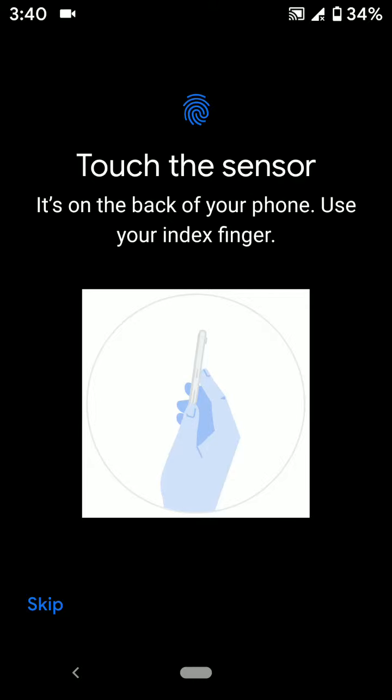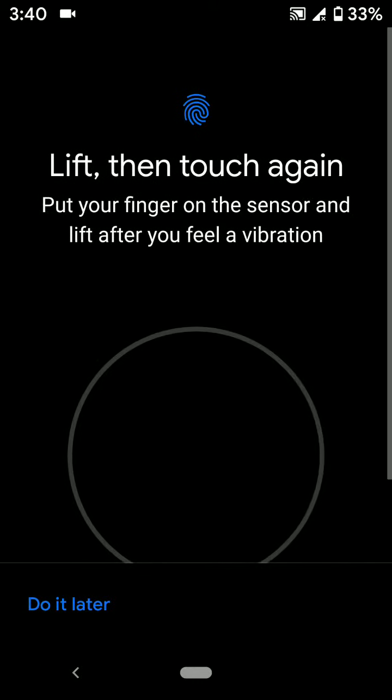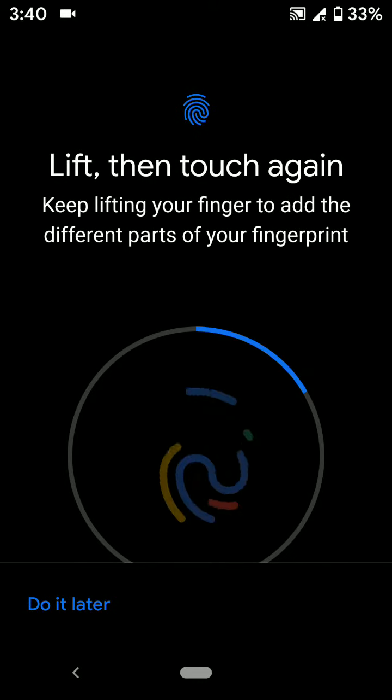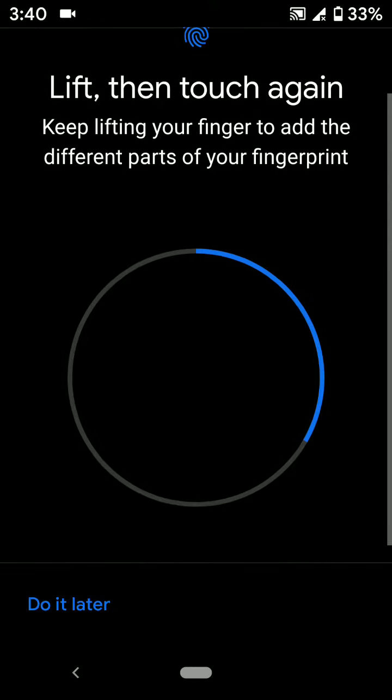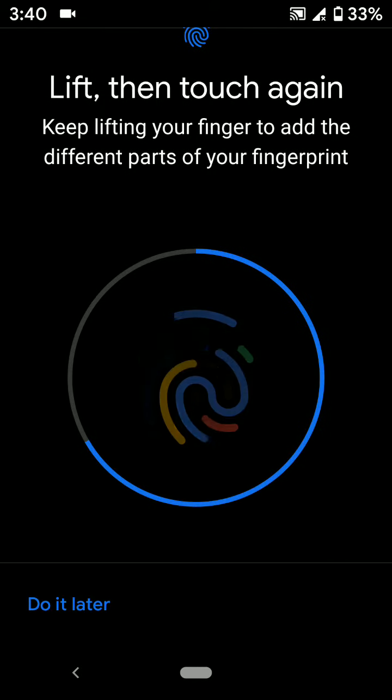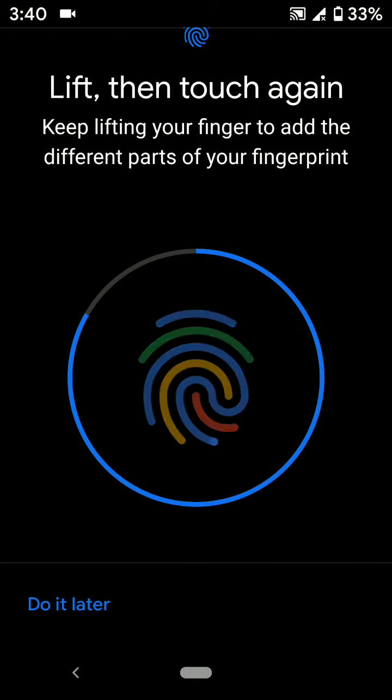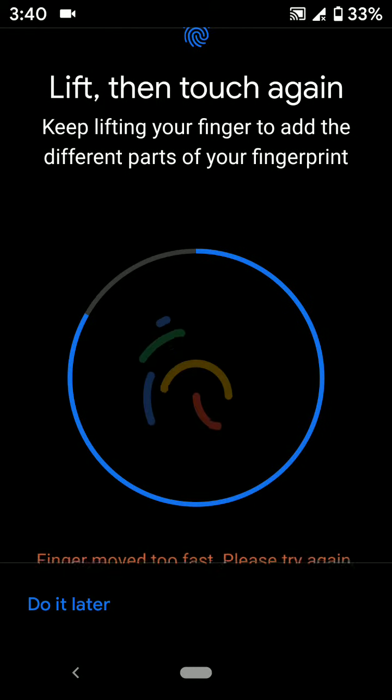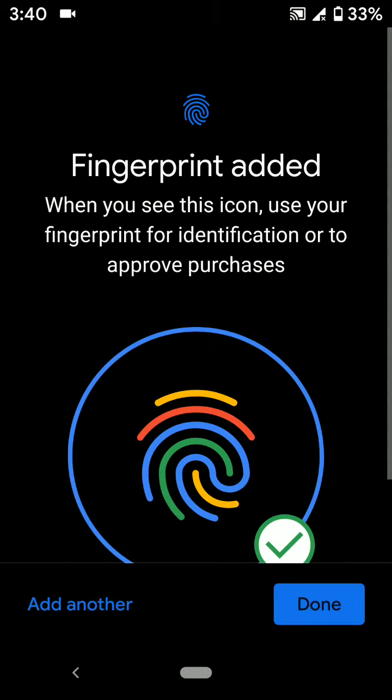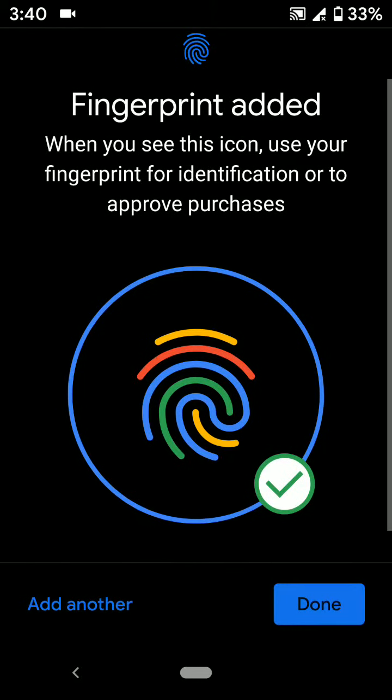Touch the sensor on the back of your phone. Now lift and touch again with your finger. When the process is complete, you can see the fingerprint added icon. Tap Done.